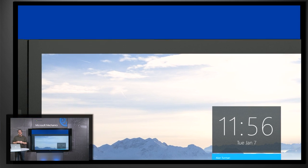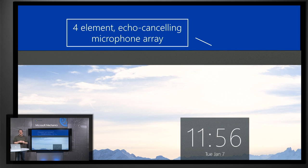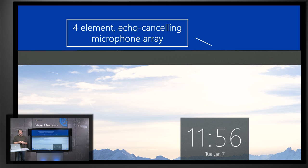And a four element echo cancelling microphone array is incorporated at the top of the device, continuously balancing the sound between the presenter close to the Surface Hub and someone at the far end of the room, so remote participants can always hear.